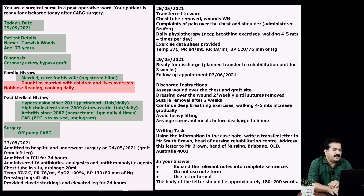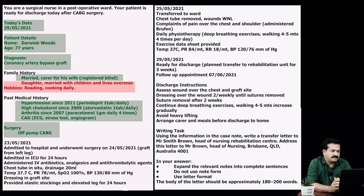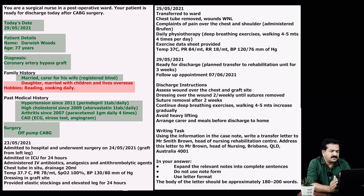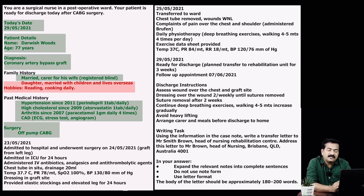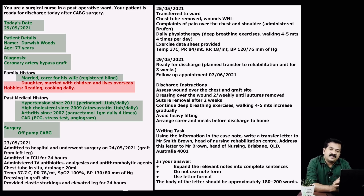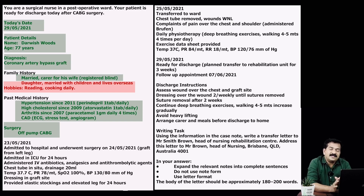Coming to 23rd May 2021: patient's admission to hospital for ICU observation. Admitted to hospital, underwent surgery on 24th May 2021. Graft from left leg — this is also important because in the discharge plan it is mentioned to provide dressing to the graft site. So this information also needs to be selected.